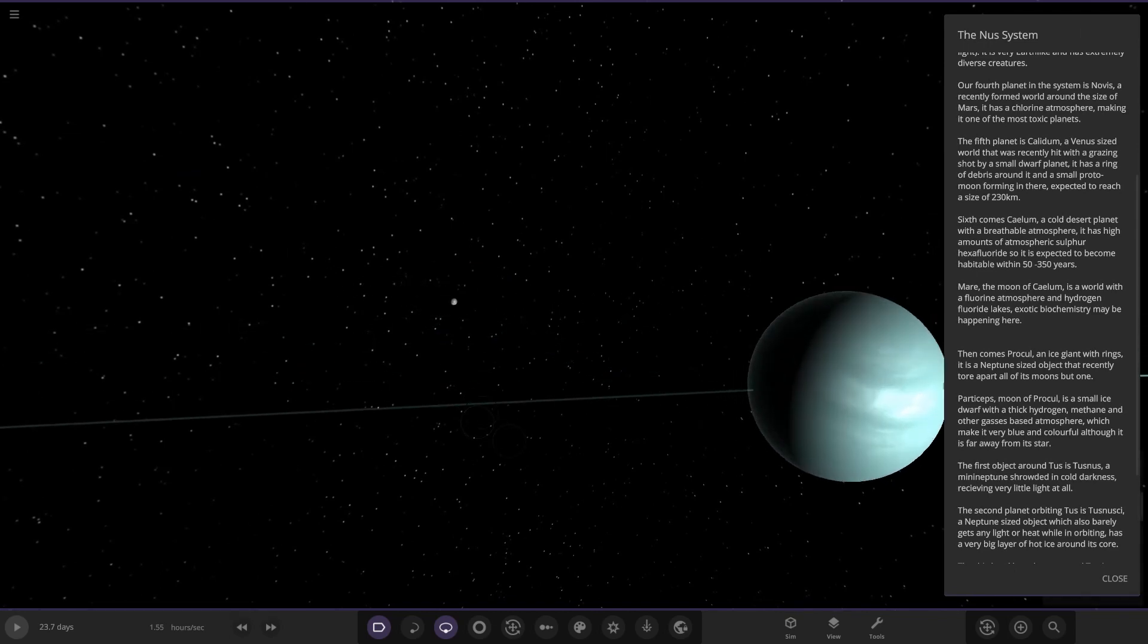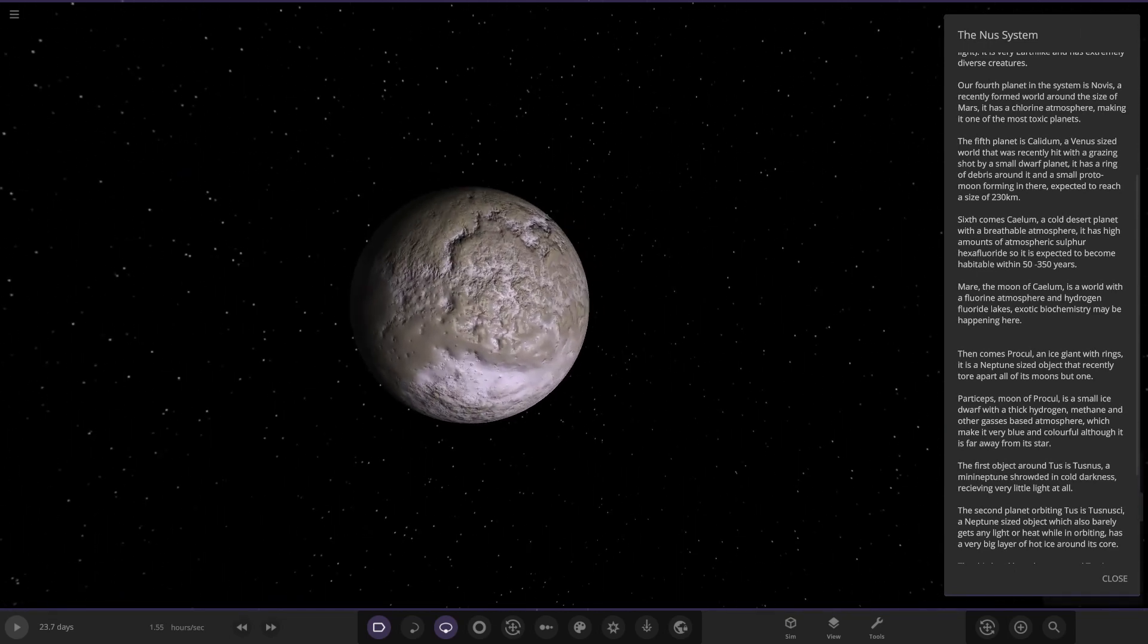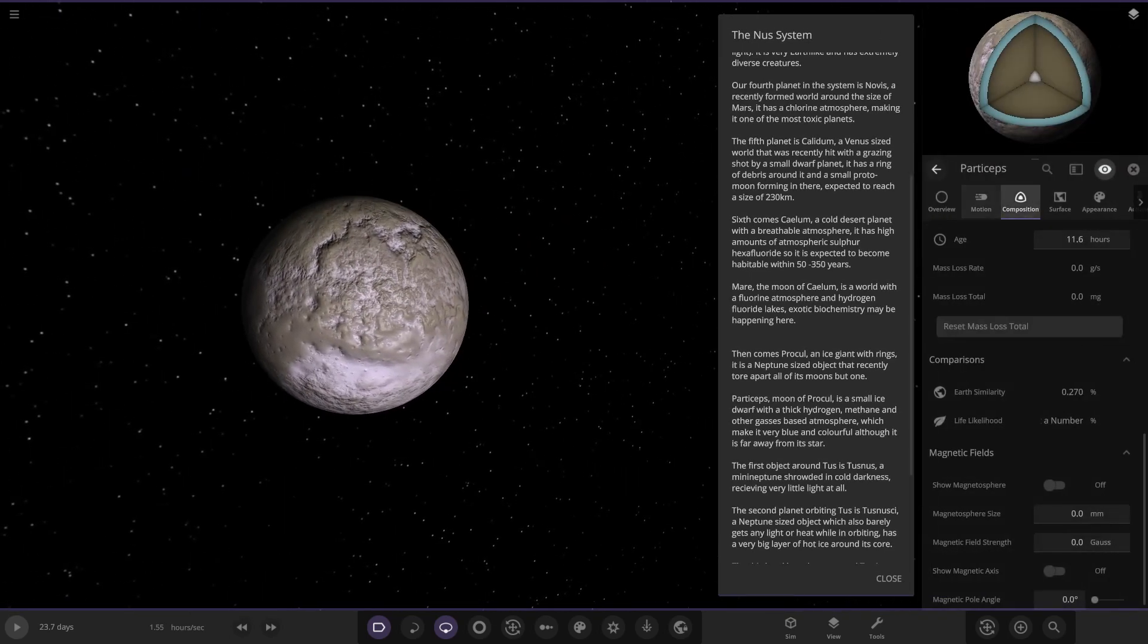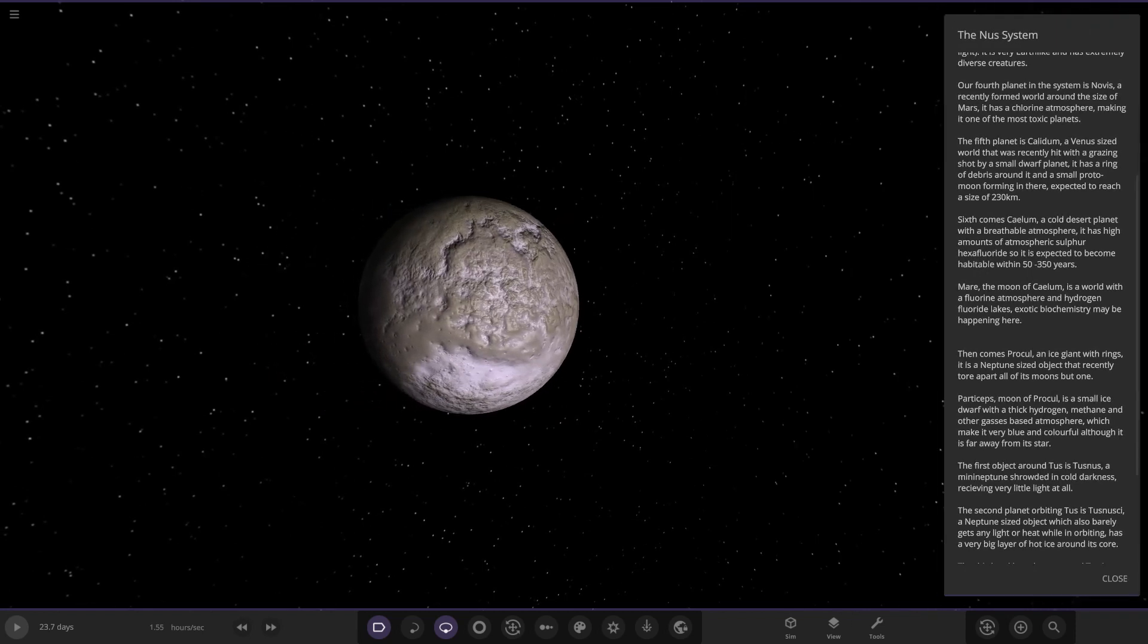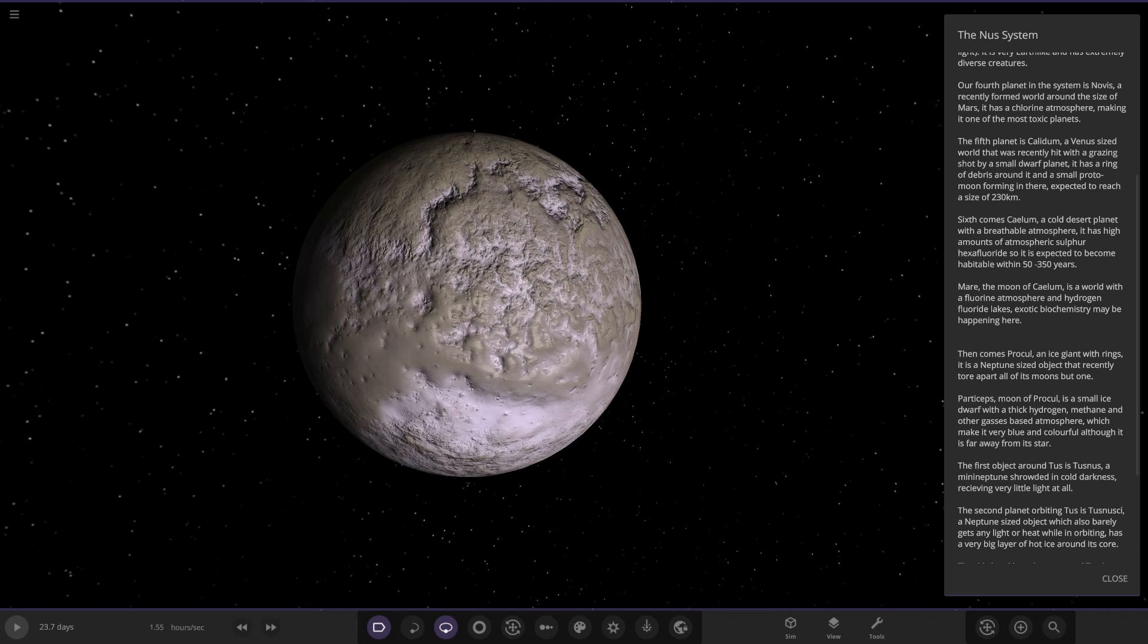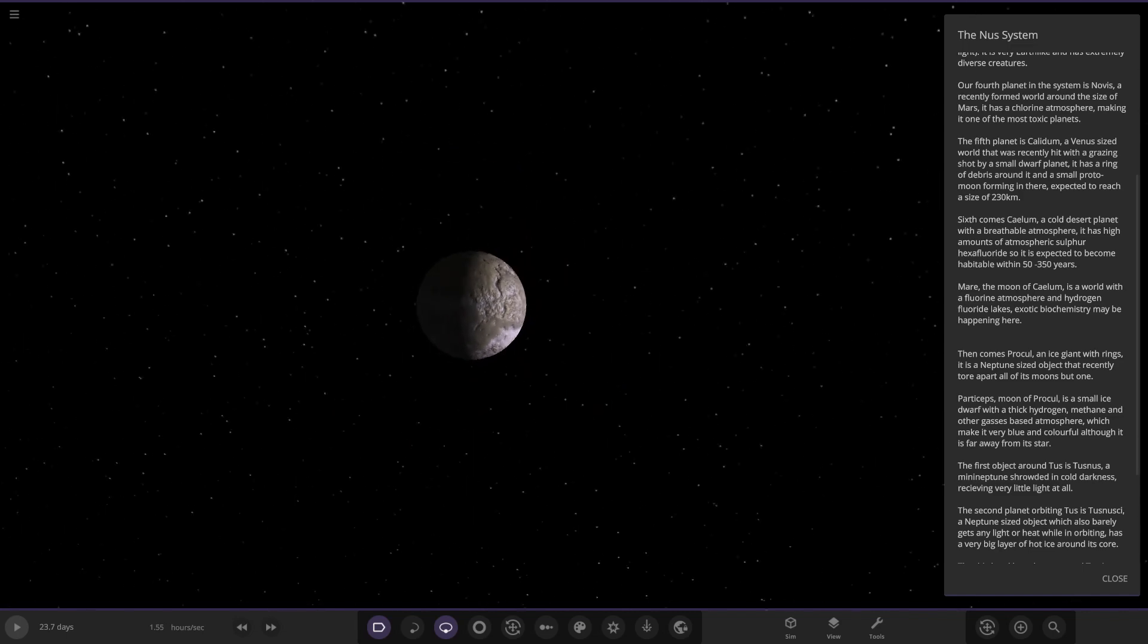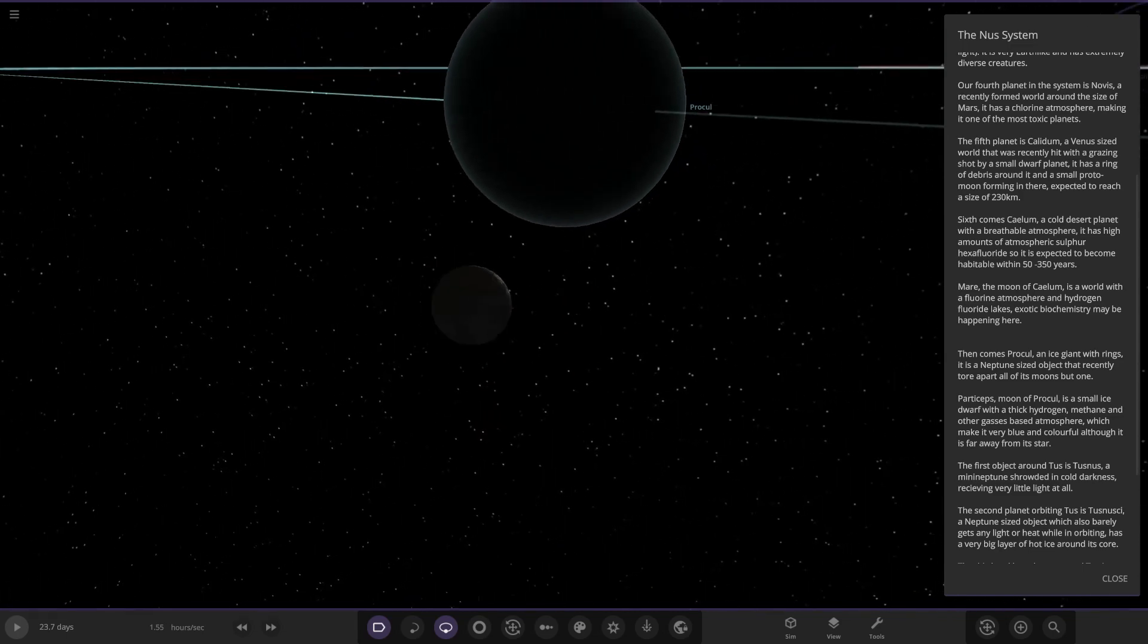Then on to its moon over here. This is Particepza, a moon of Procol, a small ice dwarf with a thick hydrogen, methane and other gases based atmosphere which make it very blue and colorful, although it is far away from its star. Awesome stuff indeed there.